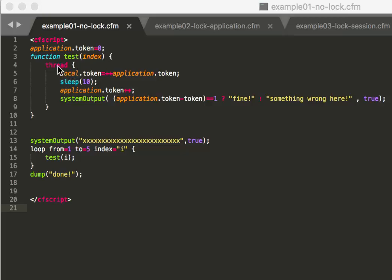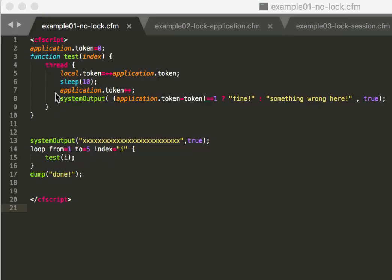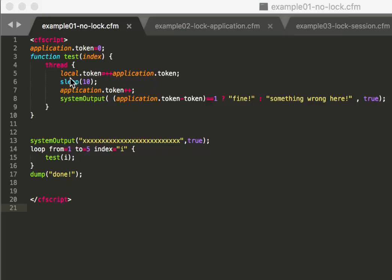You see here in my example it's about the application scope. I initially have a token set to zero in the application scope. Then that function is called five times as you can see here, and because it's in a thread it's running parallel. If you want to know more about threads there's another video about that. It's run parallel and it's incremented by every thread. So the thread increments by one, stores that back to the application scope and the local scope.